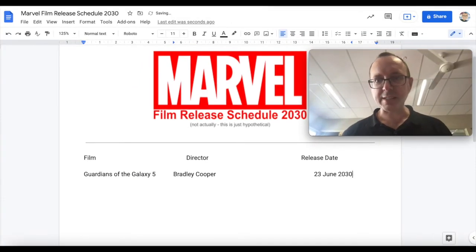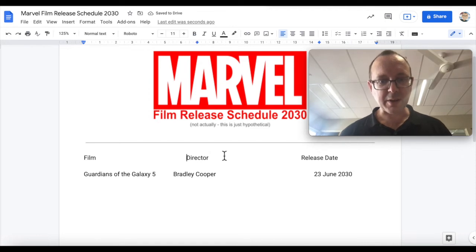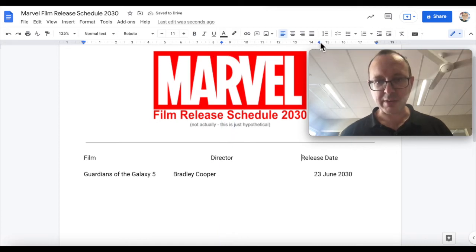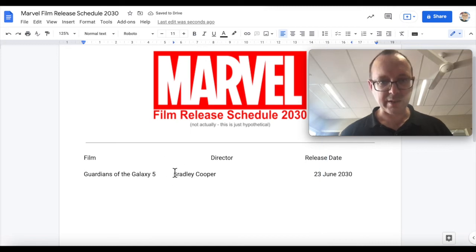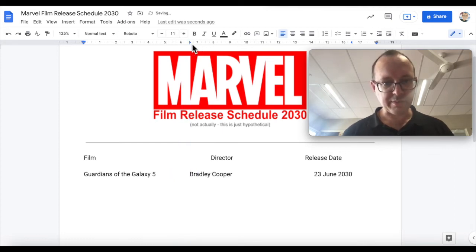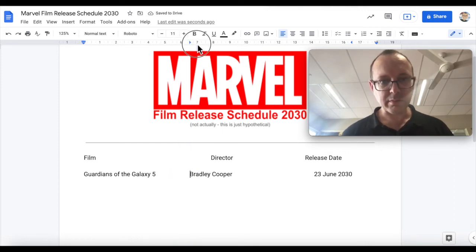I don't really like the spacing of that, so I'm going to change things around a bit. I'm going to go back to this heading line and move my centred tab stop over to about 8 and a half, and maybe put the Release Date one a little bit further over as well. And the next line, I'm going to move that one to about maybe 6 and a half, maybe even 7.